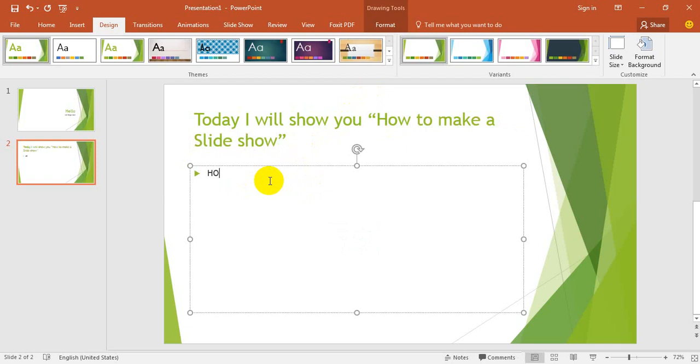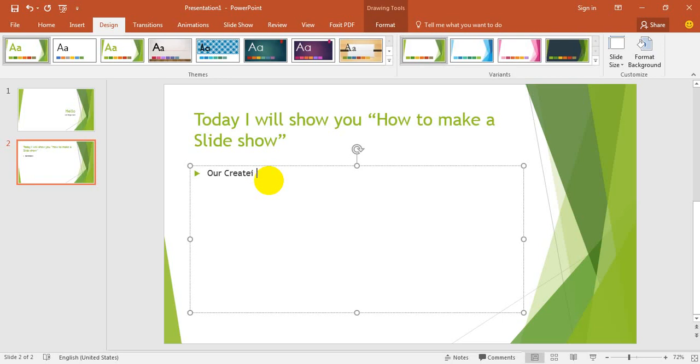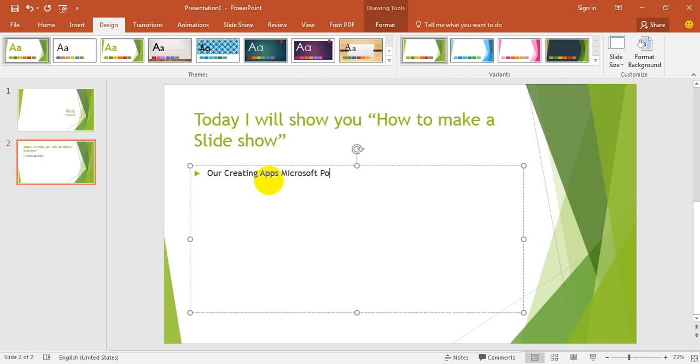Now, Power Point, creating apps, Microsoft PowerPoint 2016.